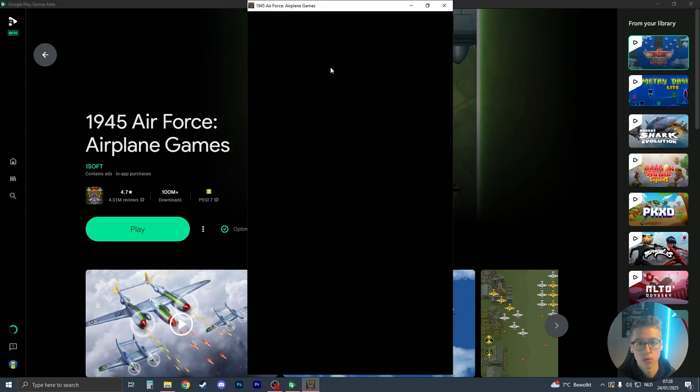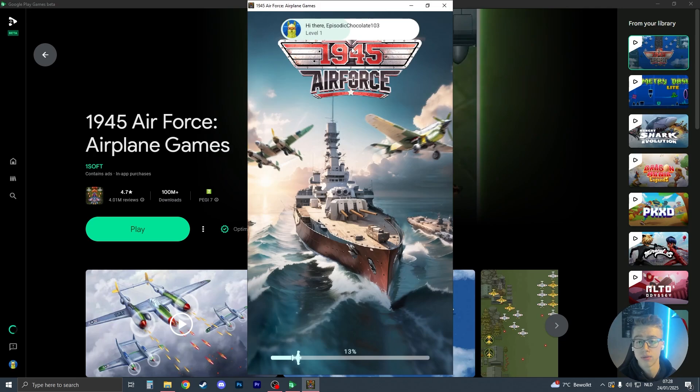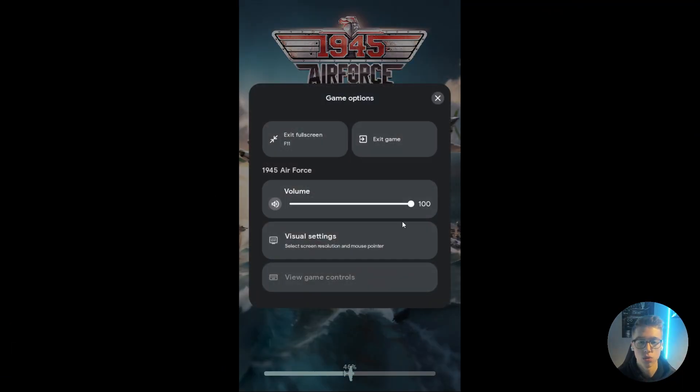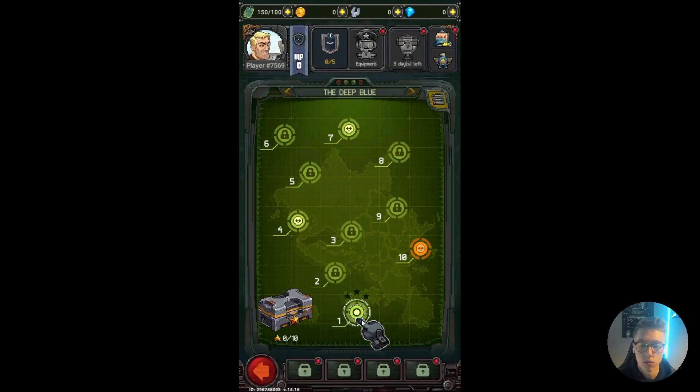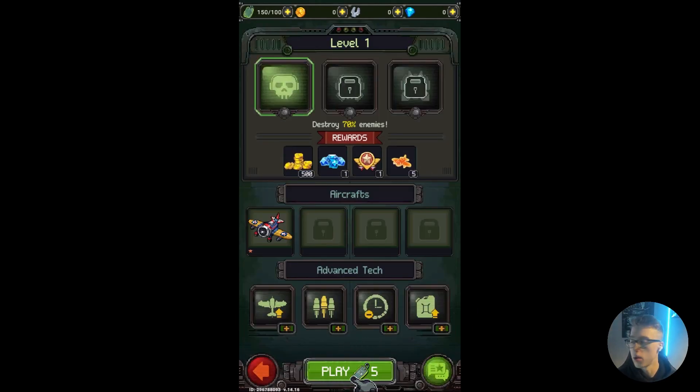Wait for the game to load. You can press F11 on your keyboard to make it full screen. Press shift plus tab to open up the volume, visual settings, and view the game controls. Now you can play the game, and that should be it. Thank you for watching. Please like and subscribe.